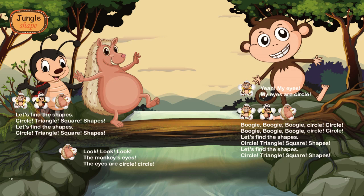Yeah, my eyes. My eyes are circle. Boogie, Boogie, Boogie, Circle, Circle. Boogie, Boogie, Boogie, Circle, Circle. Let's find the shapes: Circle, Triangle, Square, Shapes.